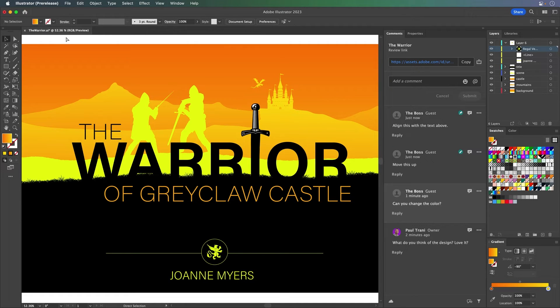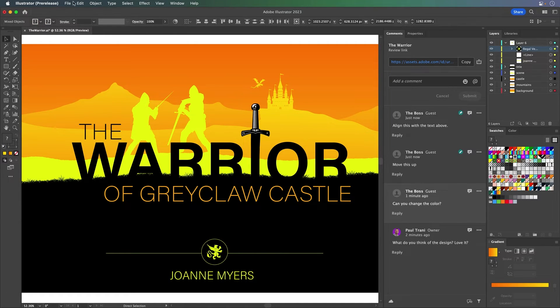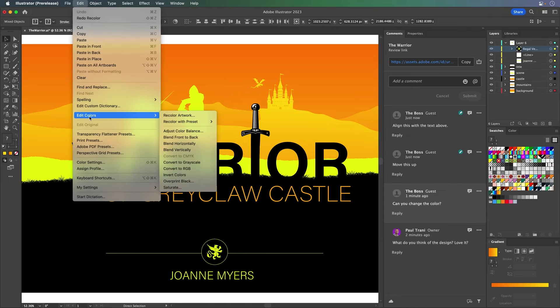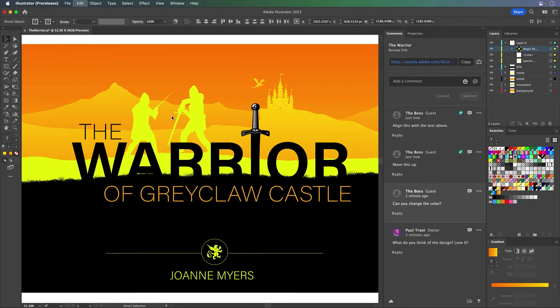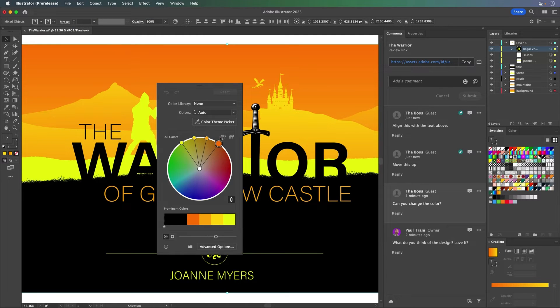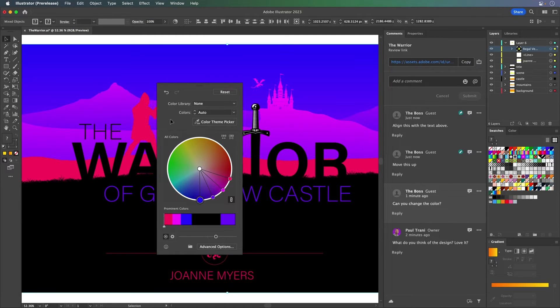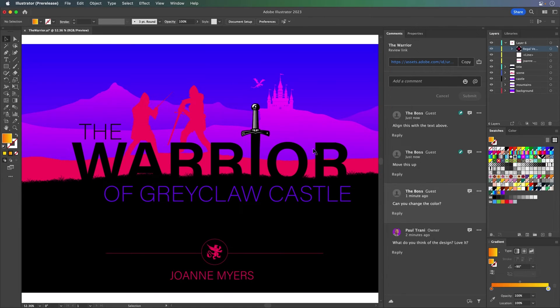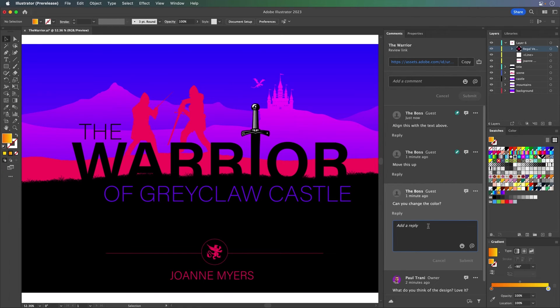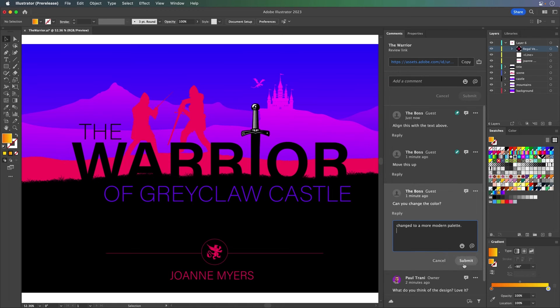Like I'll just quickly select everything. We'll just do recolor artwork and we'll just quickly shift the colors just for fun. There we go. And that's what I do. Changed to a more modern palette. Hopefully they like that. I can submit that.